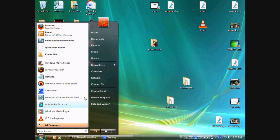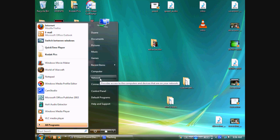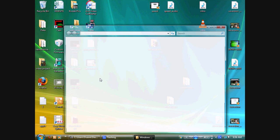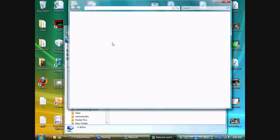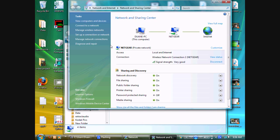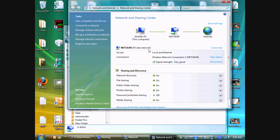Next, go to Network, Network and Sharing Center. Make sure that all these are set to On, except for this one right here. Make sure Password Protected Sharing is set to Off. And make sure your network is set as Private.